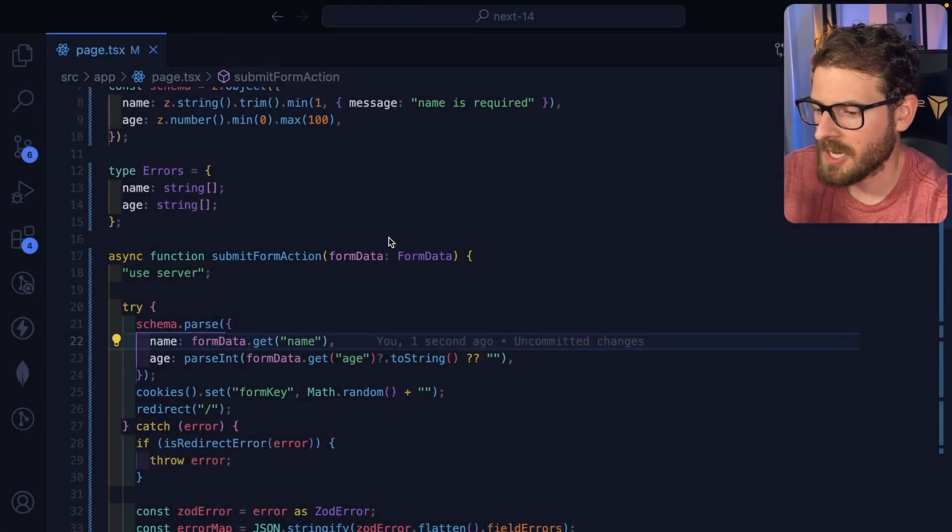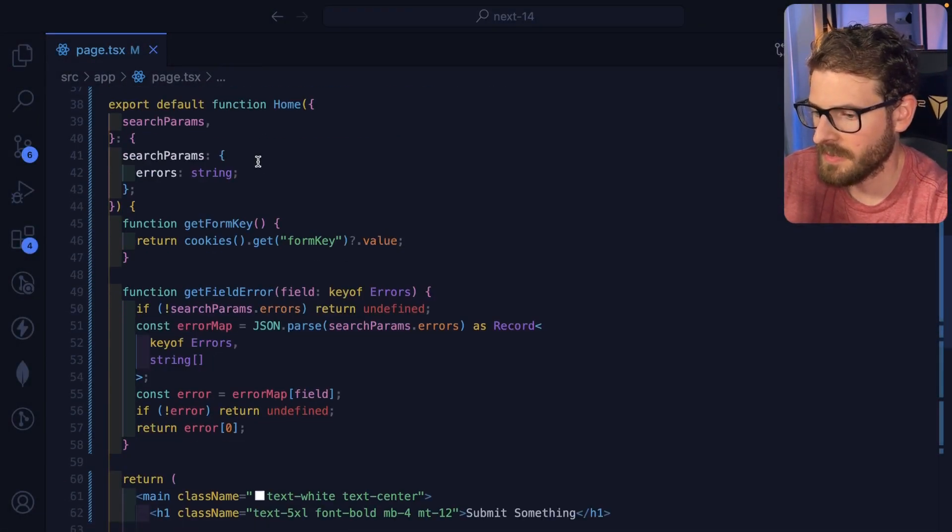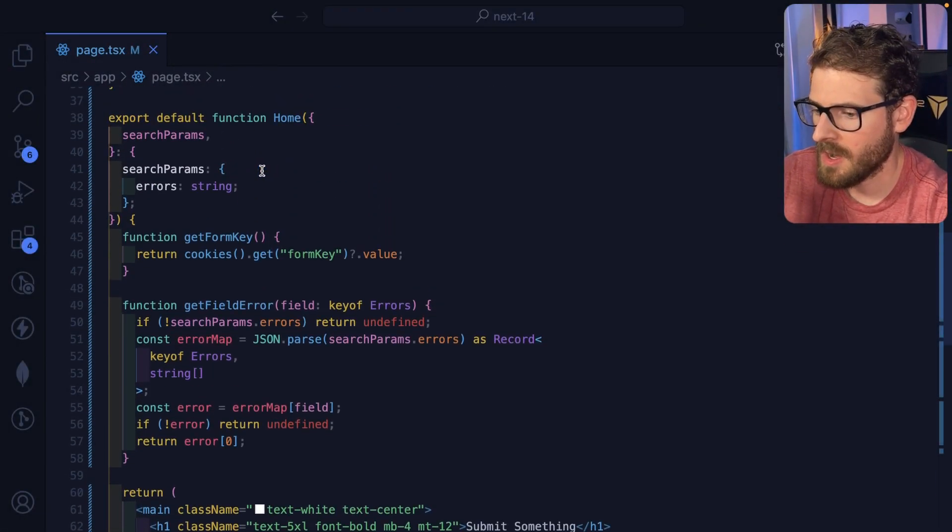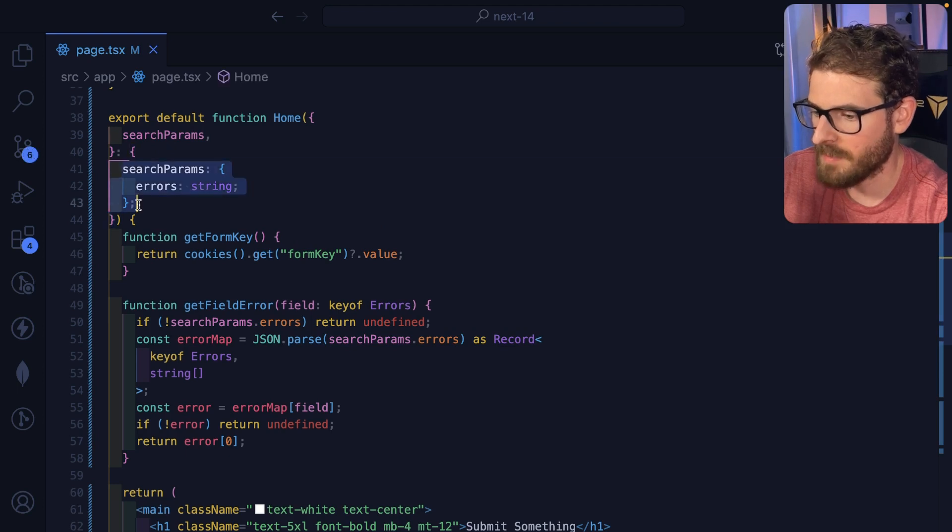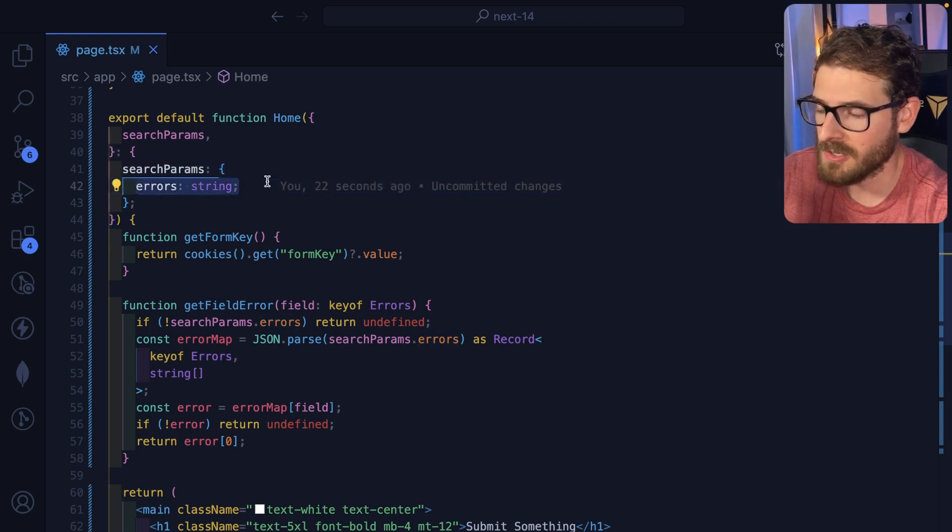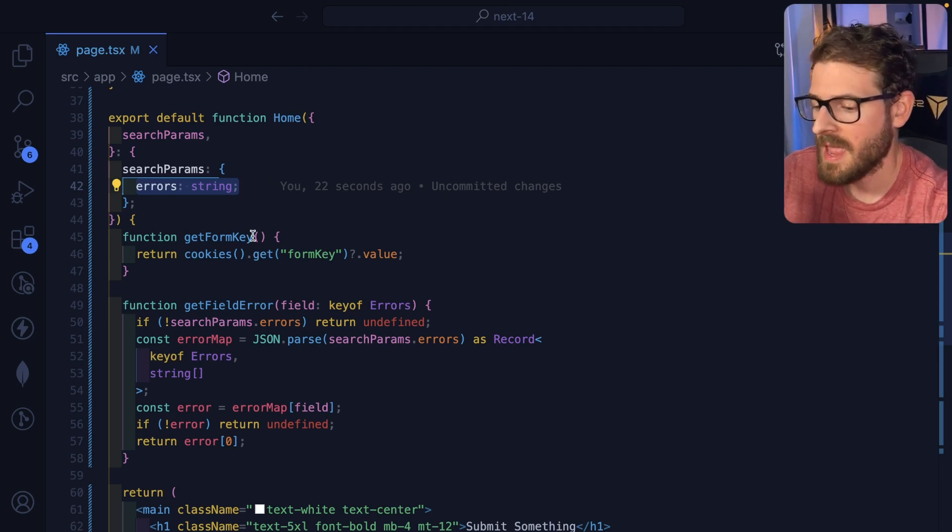But the way that you have to kind of encode the state has to be in the URL or in a cookie. All right, let's talk about the actual code. So here's the code. Let's start with the actual page. So we are rendering a page. We take in the search parameters. And this is where we're encoding the errors that happen after the server action finishes running.